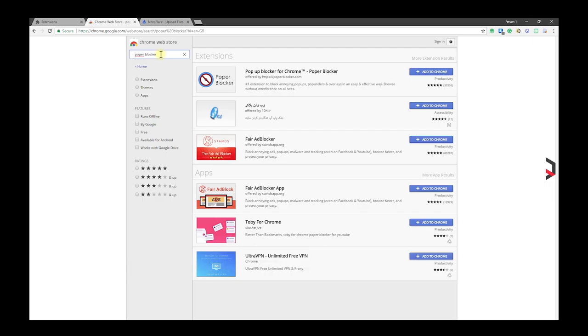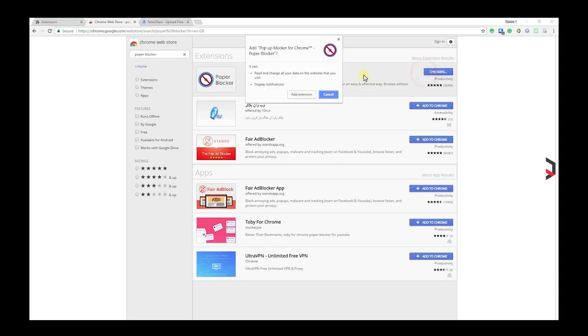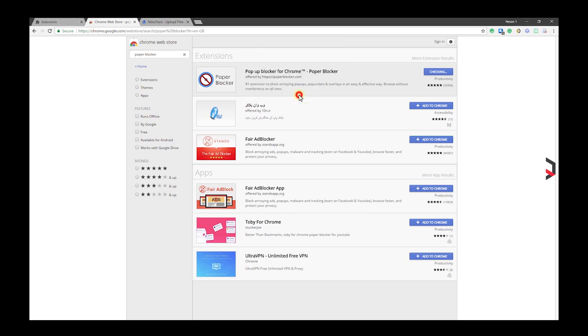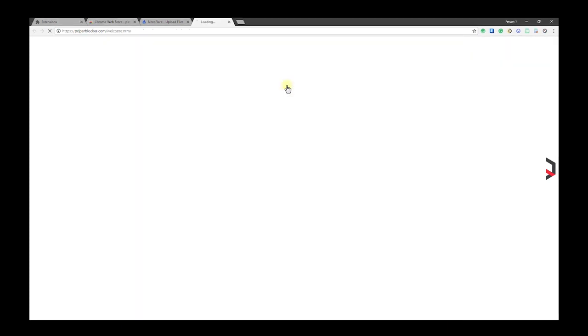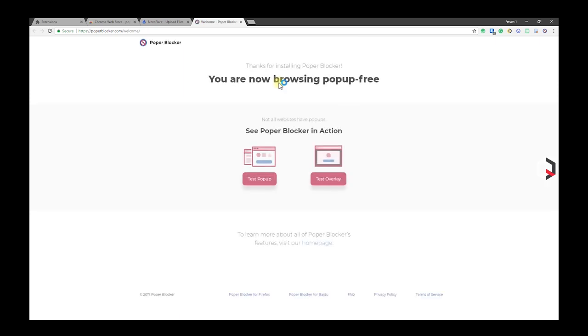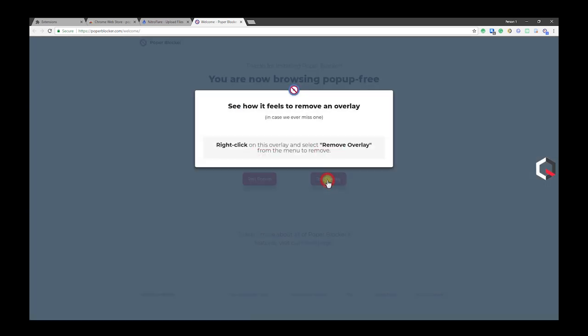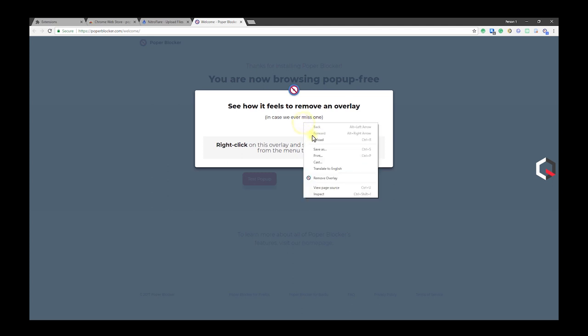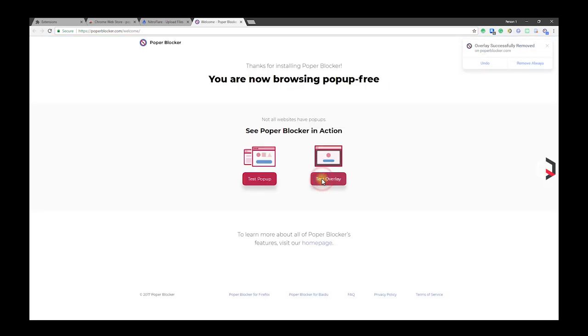If you want to improve your experience on the web by blocking pop-ups, pop-unders, and overlays in an easy and effective way without interfering on all sites, Pop-up Blocker is the number one go-to since it uses unobtrusive notifications to let you know when a pop-up has been blocked and is very easy on your CPU, memory, and works side by side with any ad blocker. You can also view blocked content and block history.